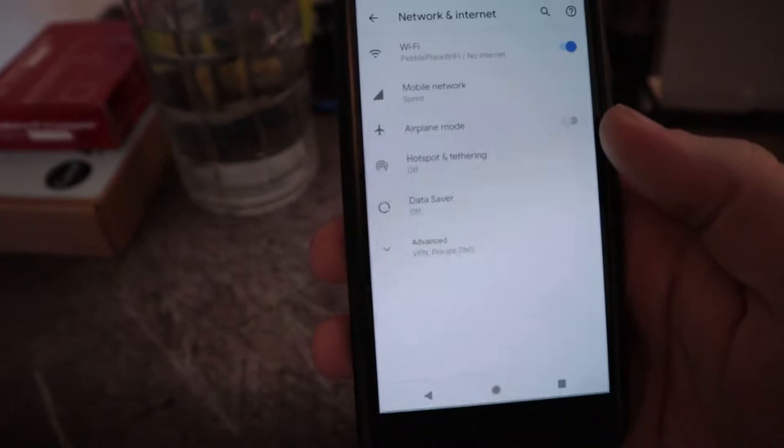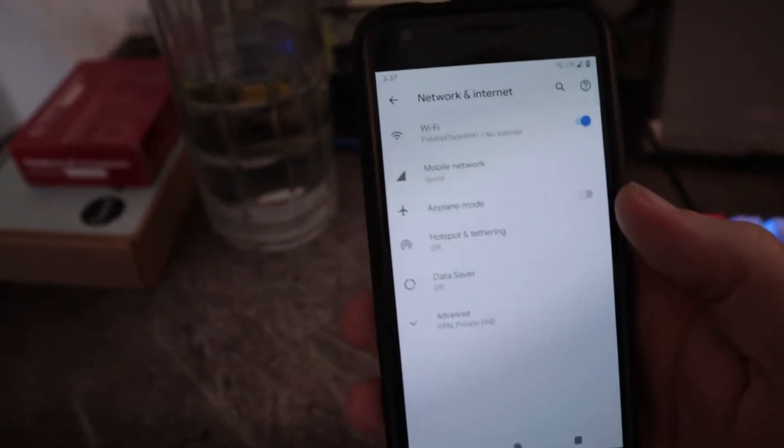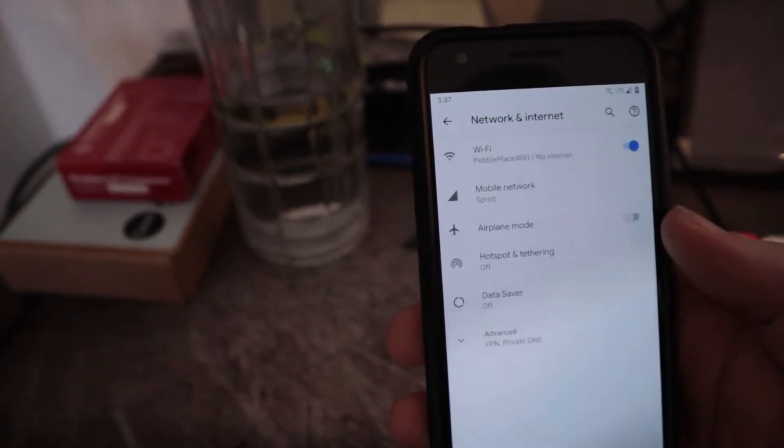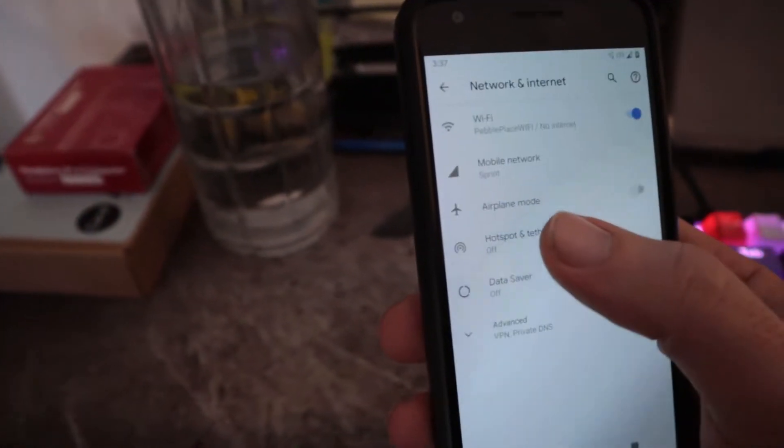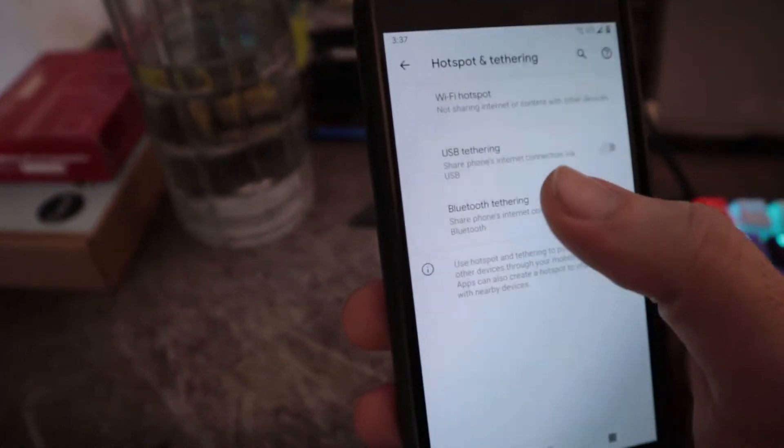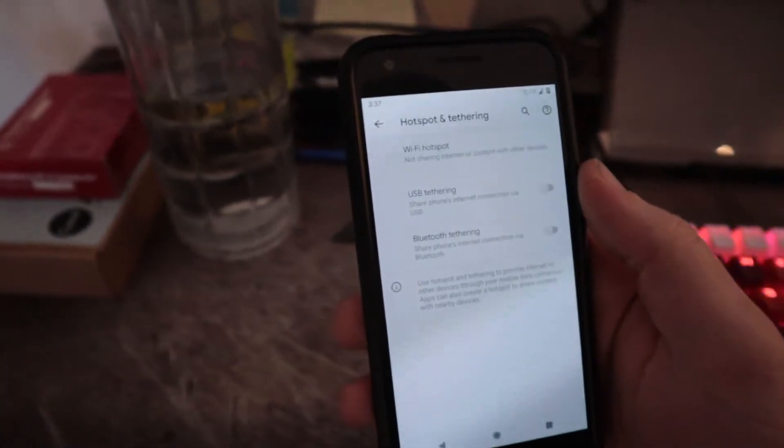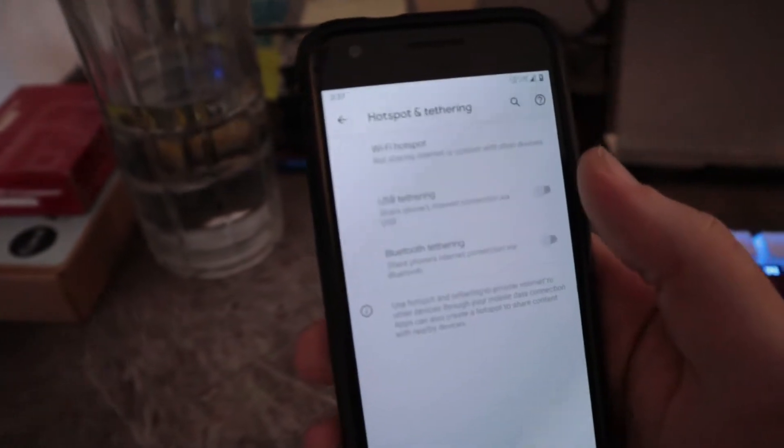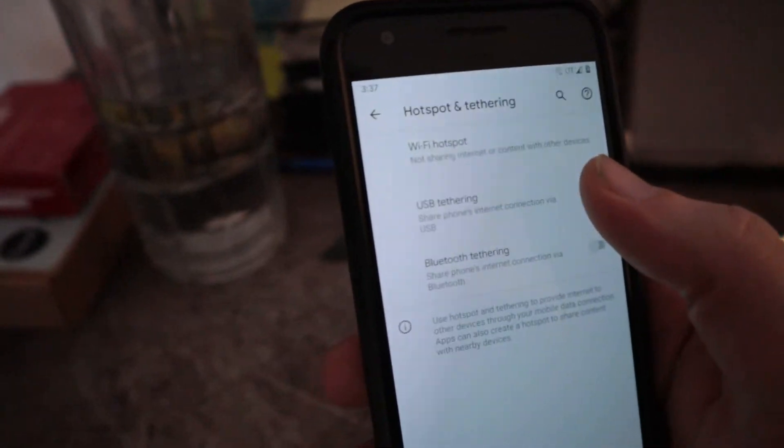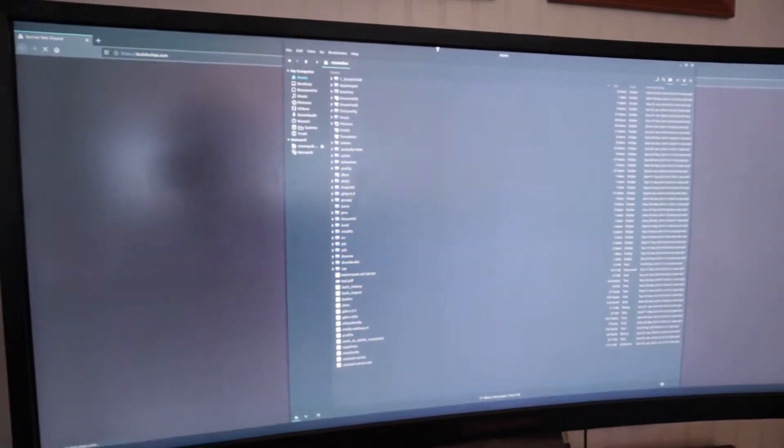that's networking and internet. We just go to hotspot and tethering, and then enable USB tethering. Once it's on, it's going